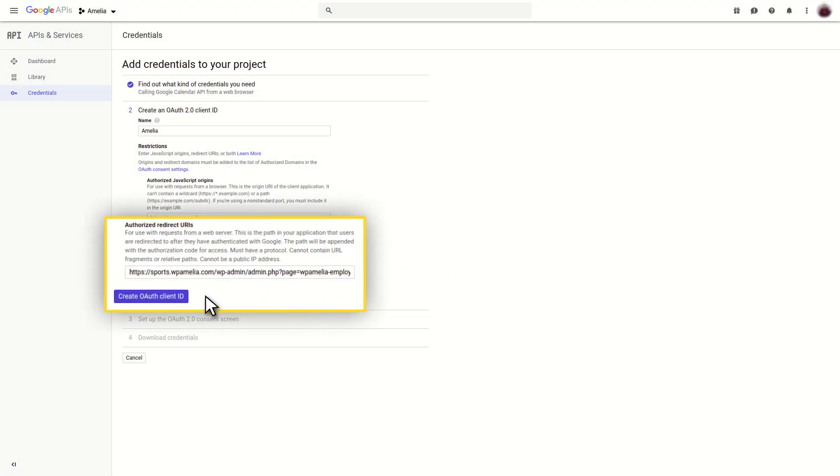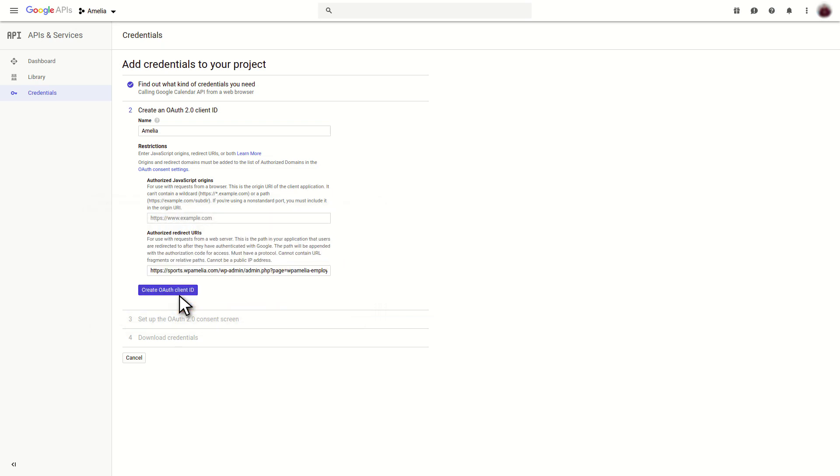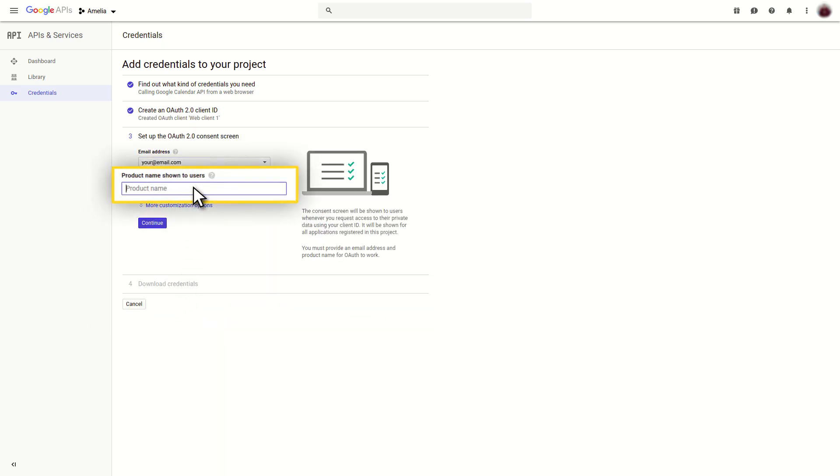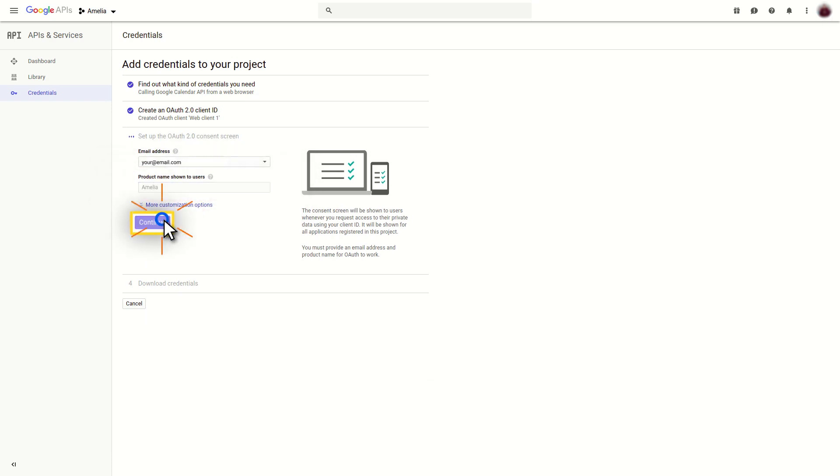In the third, set up the OAuth 2.0 Consent screen step, add a product name shown to users, and click on the Continue button.